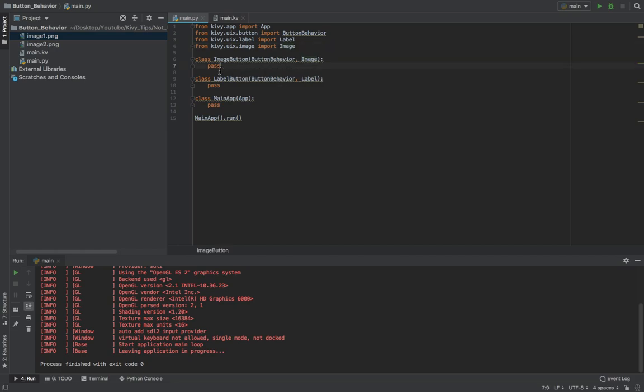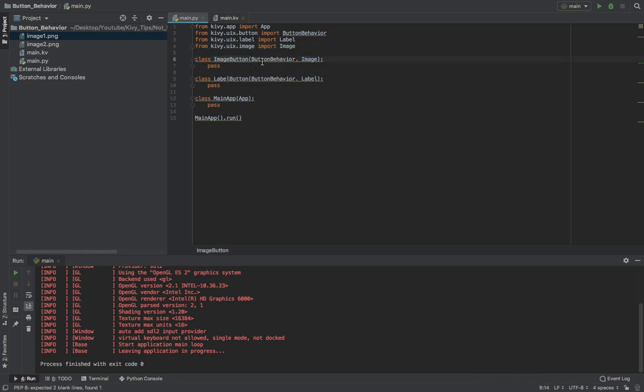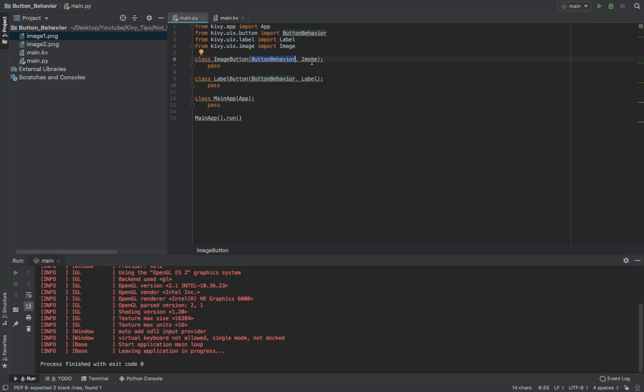Alright, so I'll create a new class and I'll call it the image button. And I have to inherit the button behavior. That'll give me access to the onRelease method whenever I click something, and also I have to inherit the image from my image button.